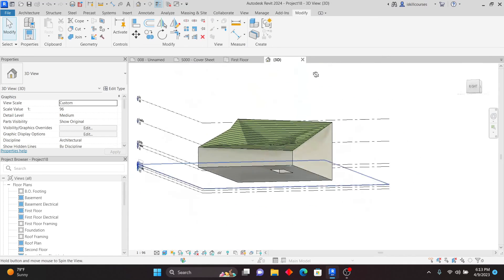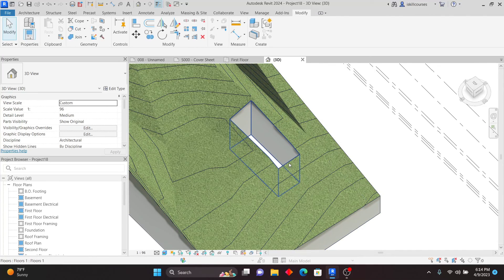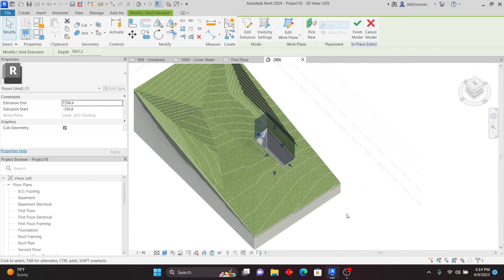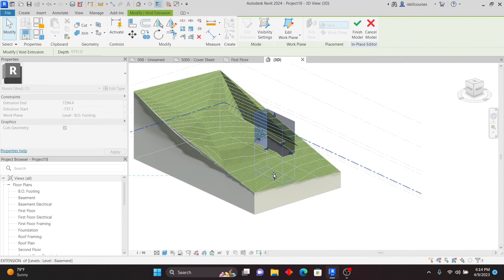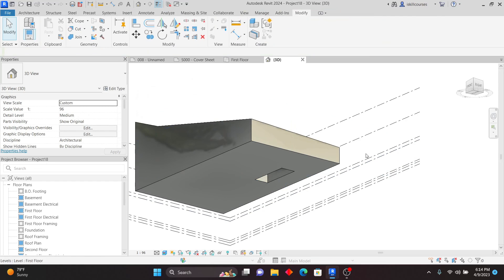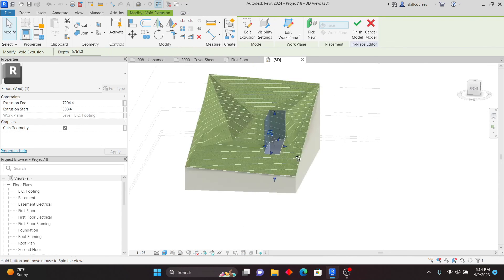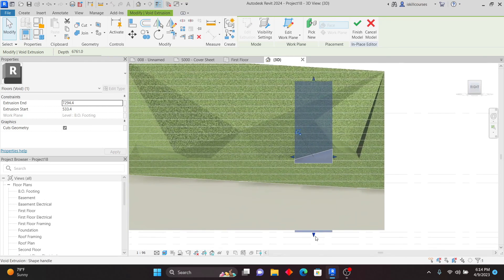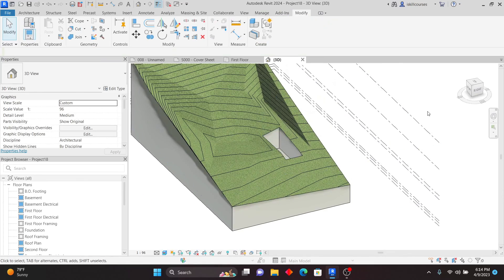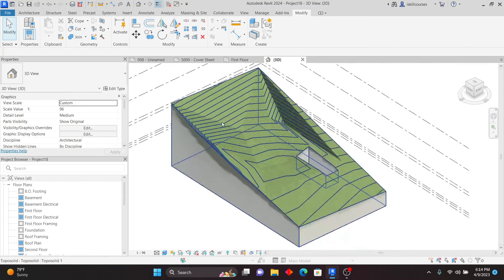The cut went too deep, so select it, go to Edit In Place, select it again and drag it up to adjust. Click Finish. You can go to the right view to check and adjust the depth further, then click Finish. You can see the excavation is right there. This is how you can create tunnels and excavations with these tools — it's very easy.